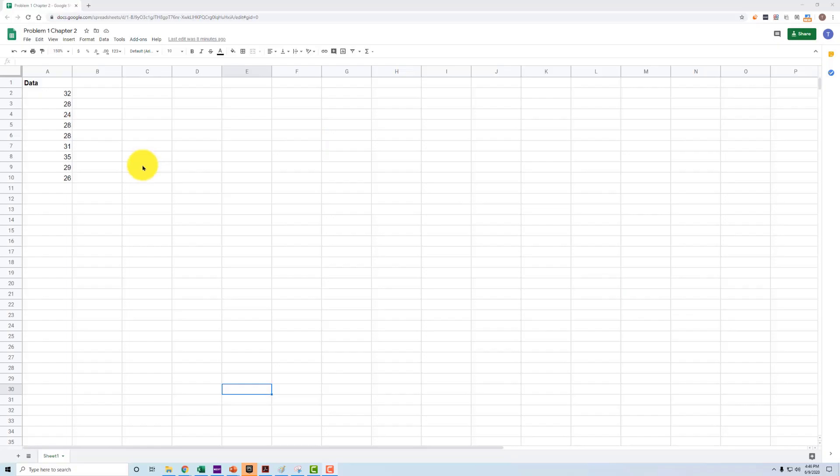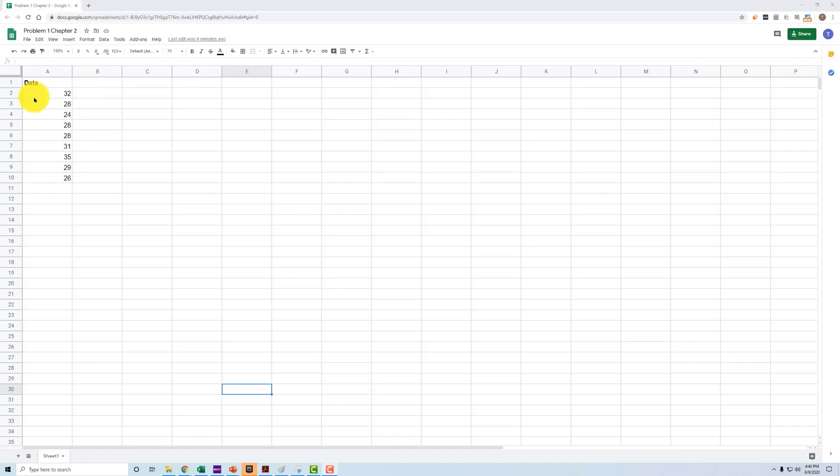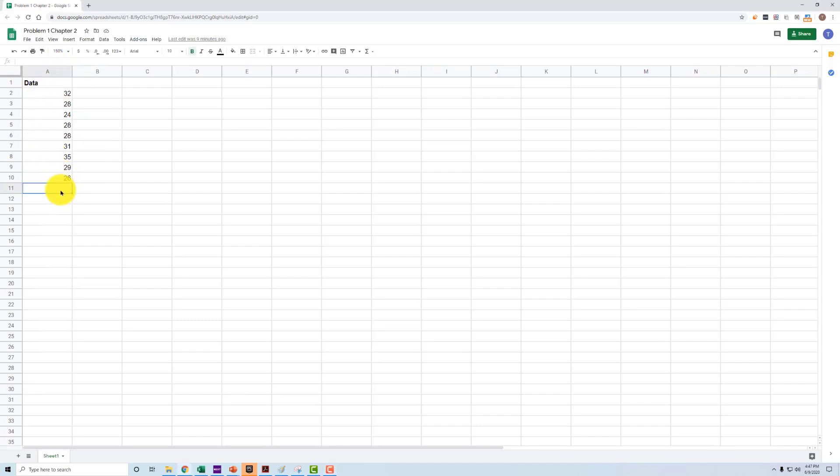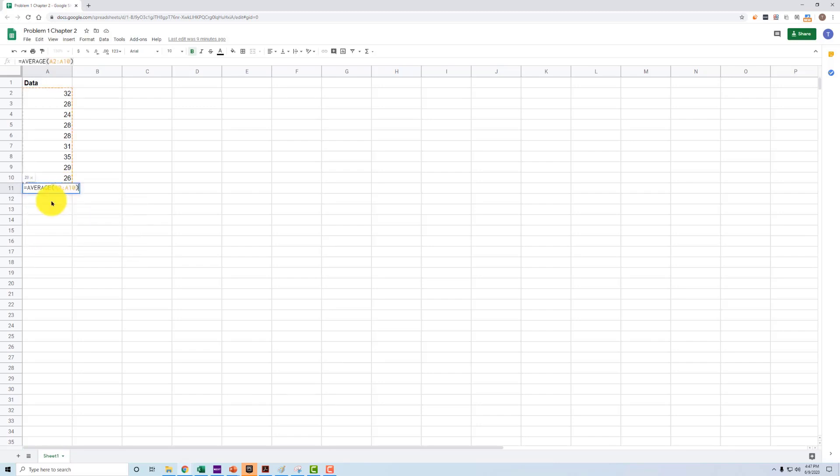Okay, so what we're seeing here is the data that I've already entered from problem 1 from the textbook, the set problem, set 1, problem 1, that was assigned. So we have nine points of data here. It says 10 because we have the heading here. But there's nine points of data. And the first step is to calculate the mean or the average. We can use the average function to do that. That will give us the correct answer. So our average is 29.